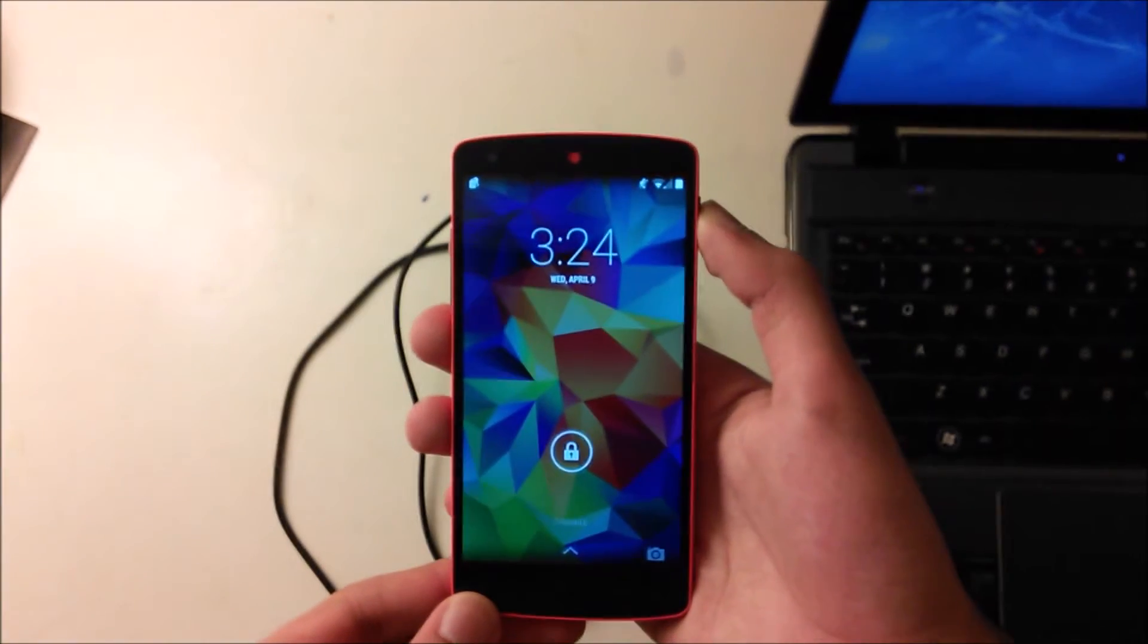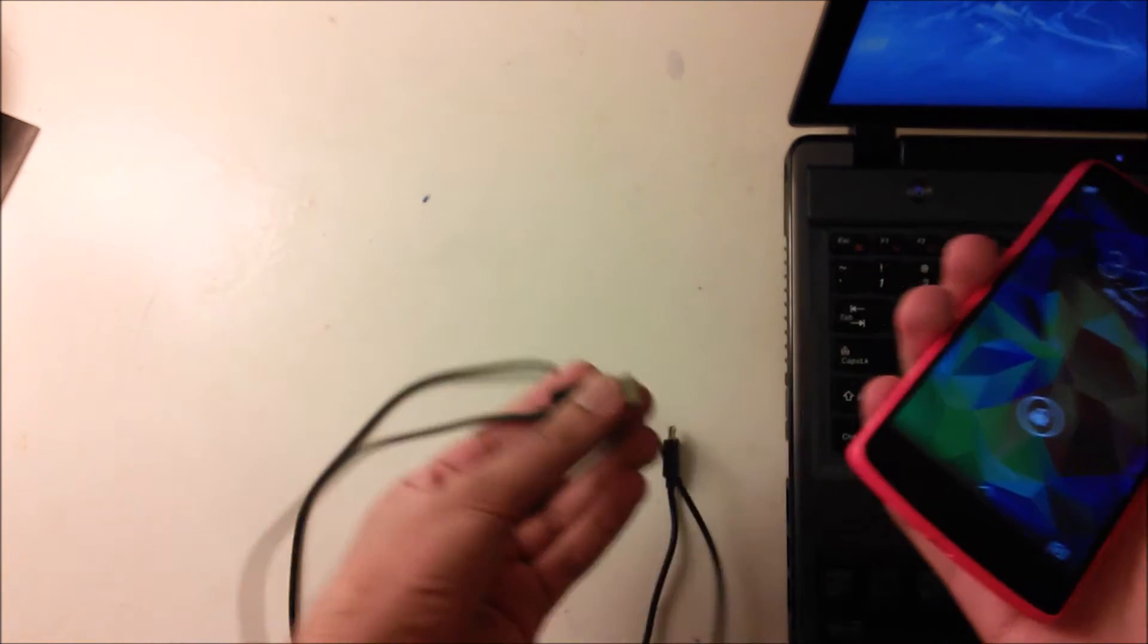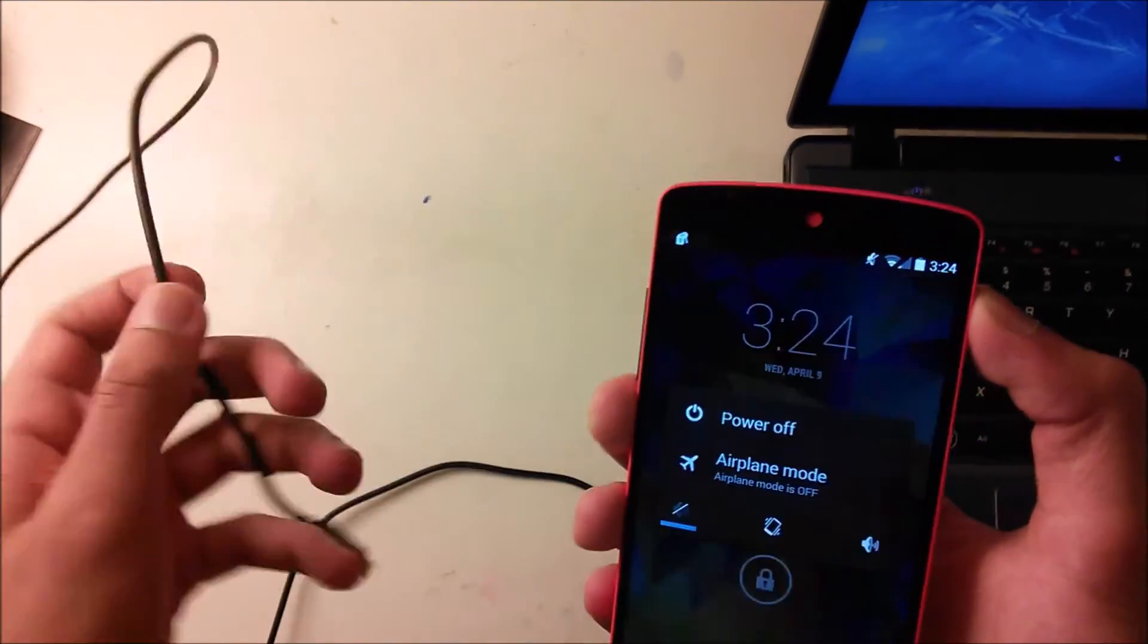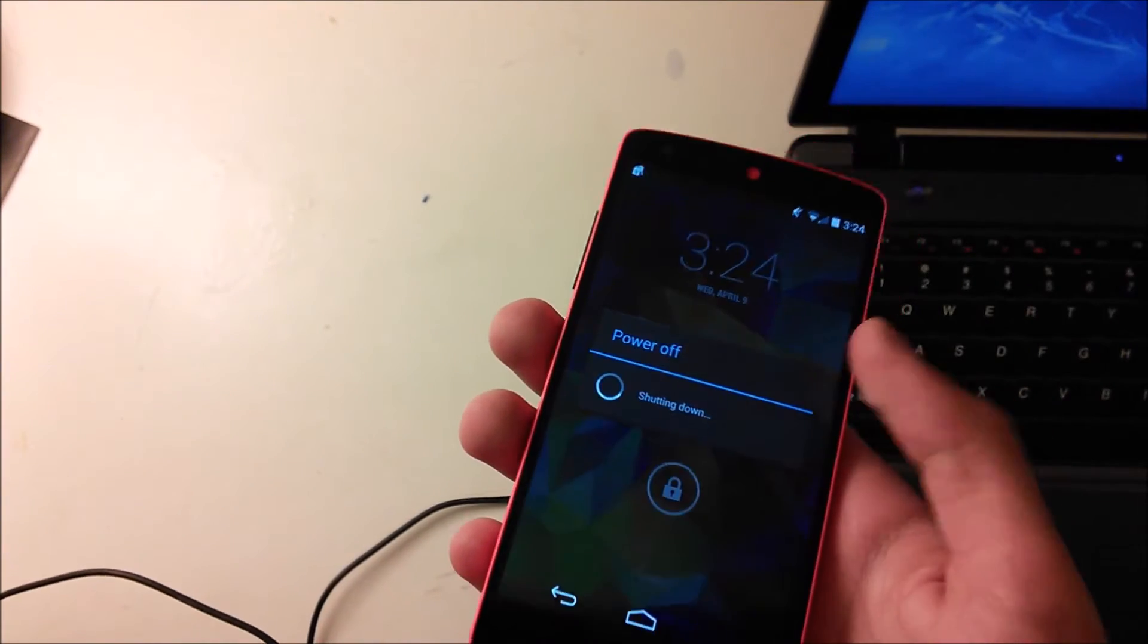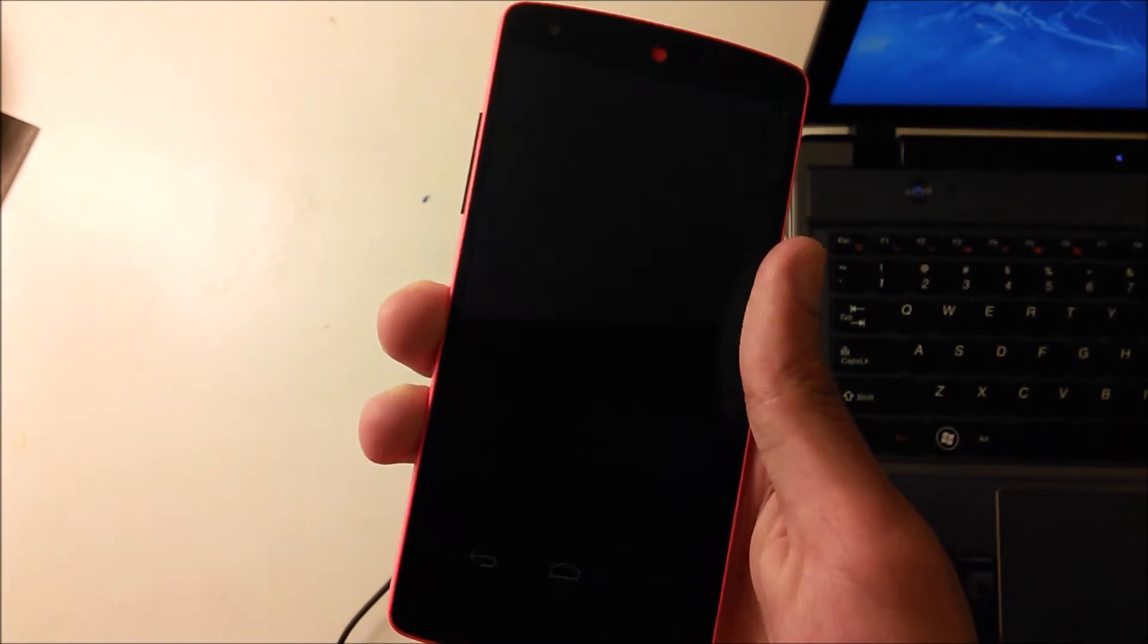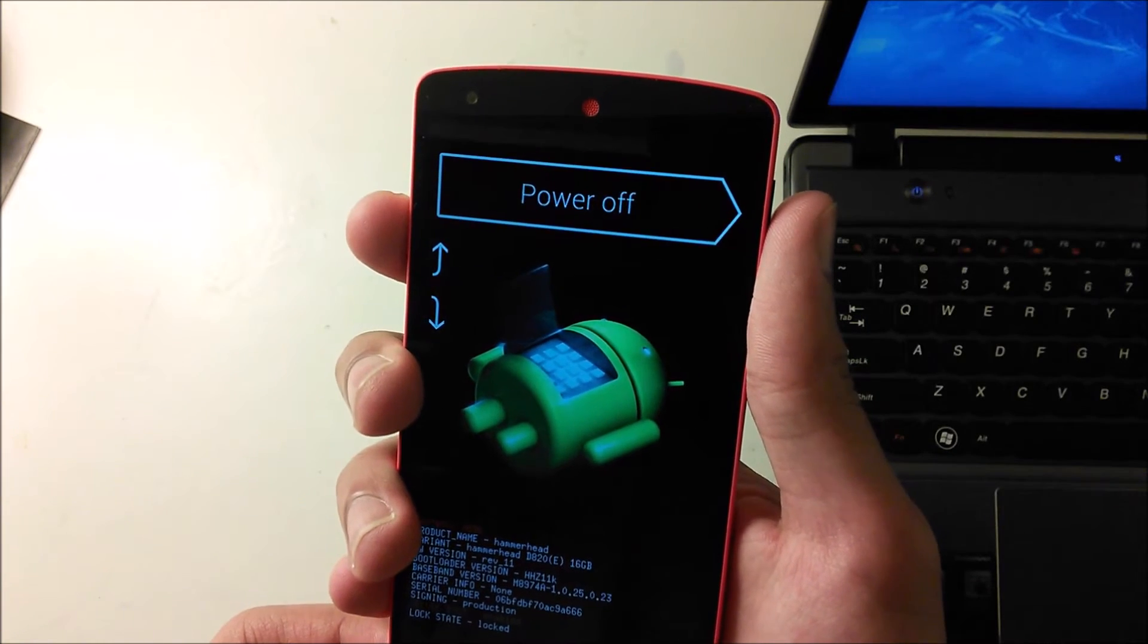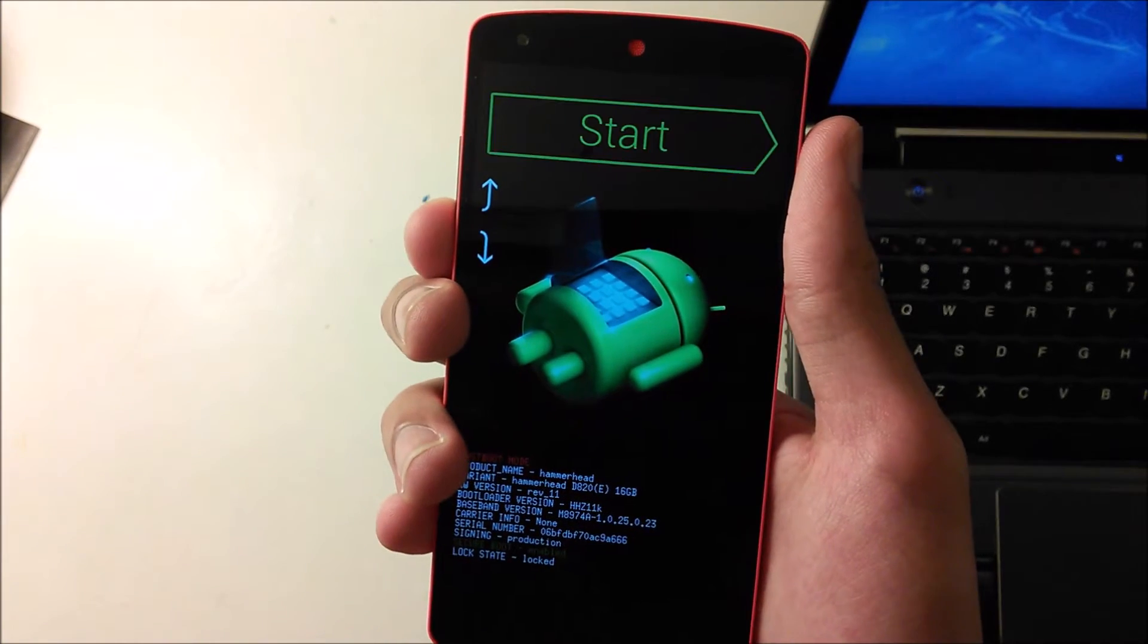Here's the Nexus 5. First we'll have to power it off. But before that, make sure that you backed up all your data because now everything's going to get wiped. Plug it into your computer and power off your device. Once it's powered off, plug in the USB cable, hold the power and volume down button, and it'll come into this menu. This is called the bootloader menu, this is the fastboot mode.